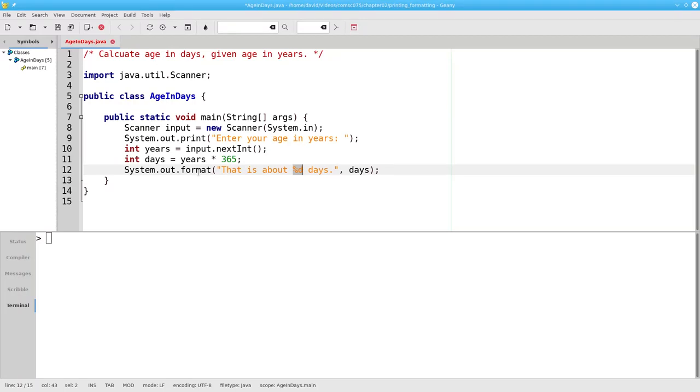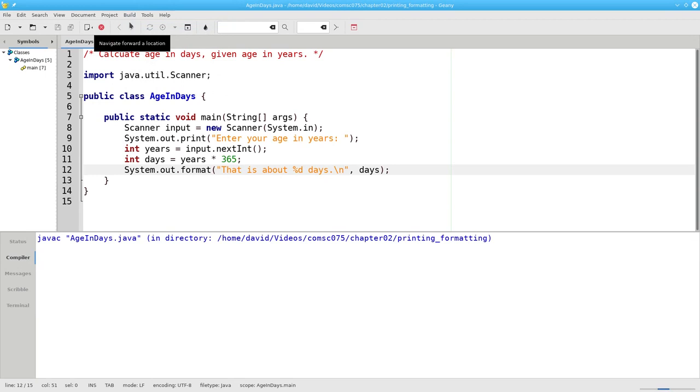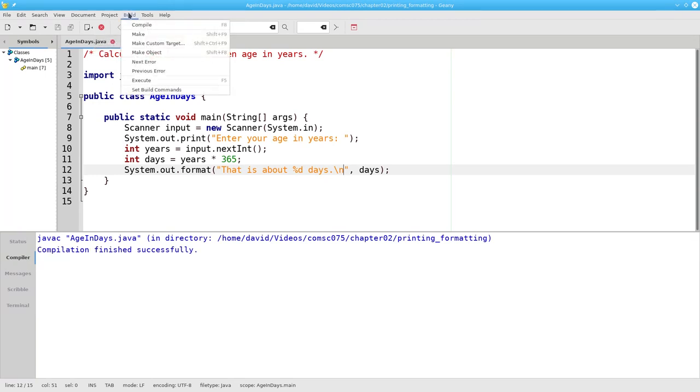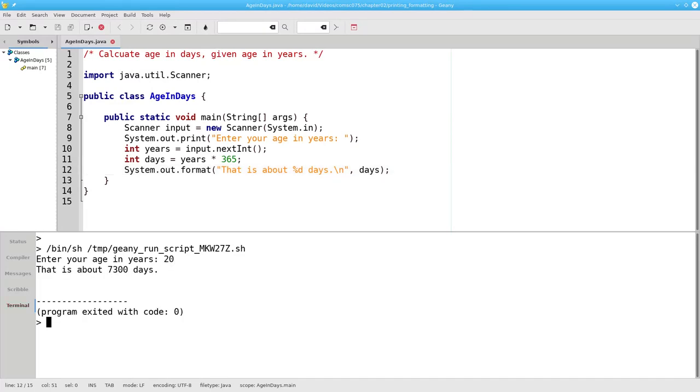Just like print, format does not give us a new line. So we have to explicitly give a new line character, which we write in Java as backslash n. Let's compile this program, and run it, and it works great.